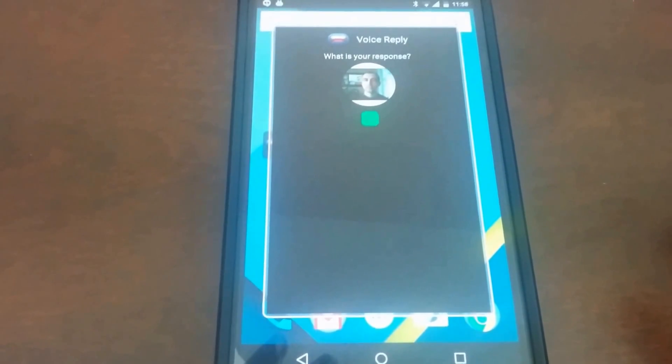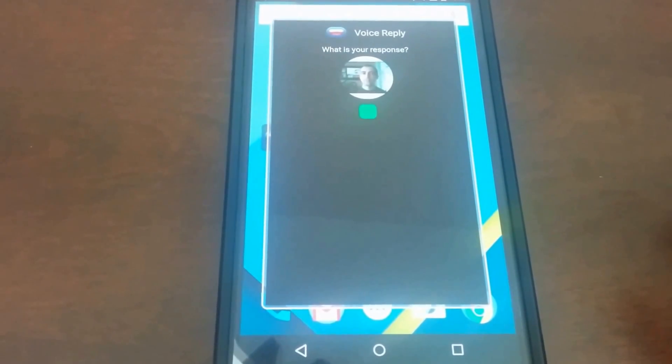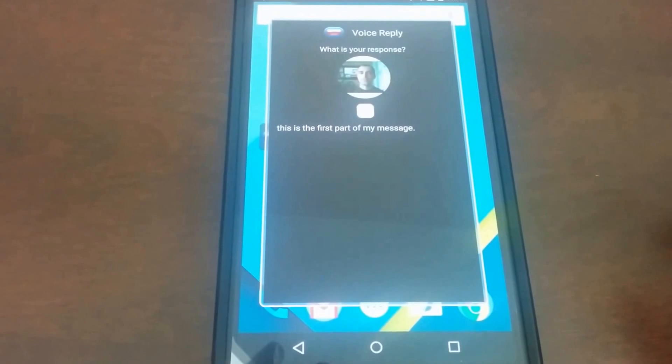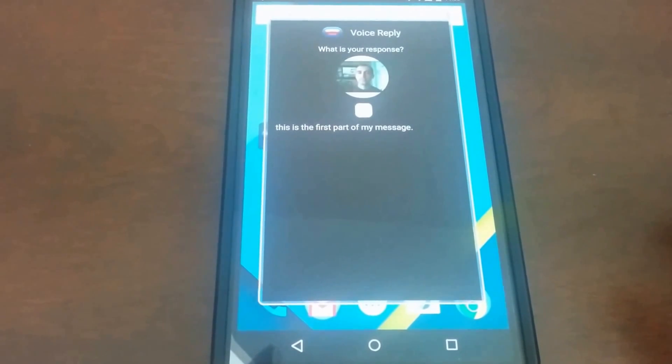This is the first part of my message, period. You said, this is the first part of my message. Send or retry.